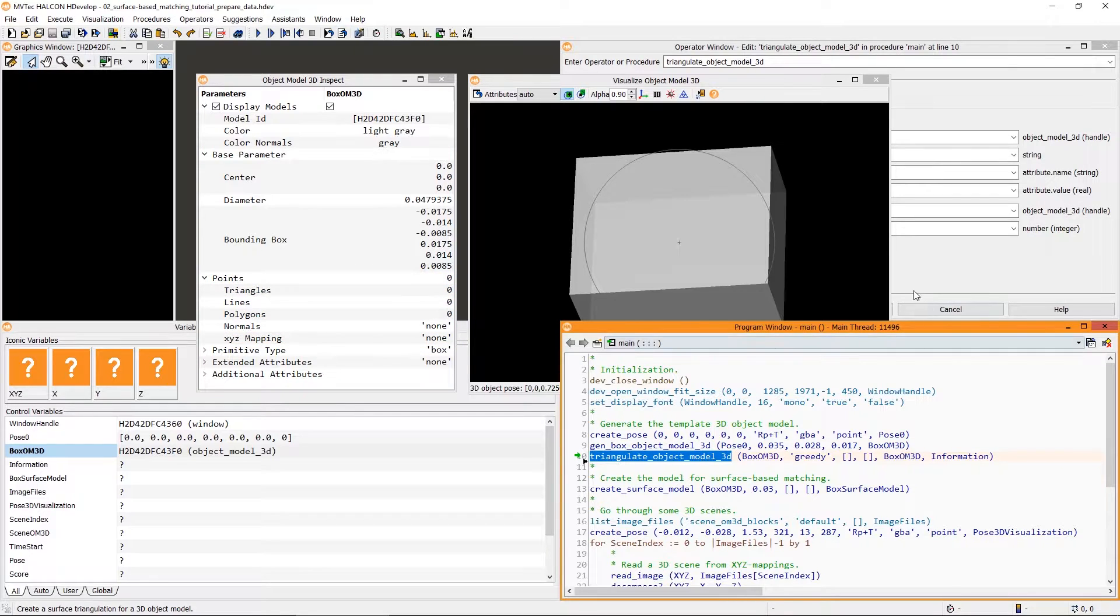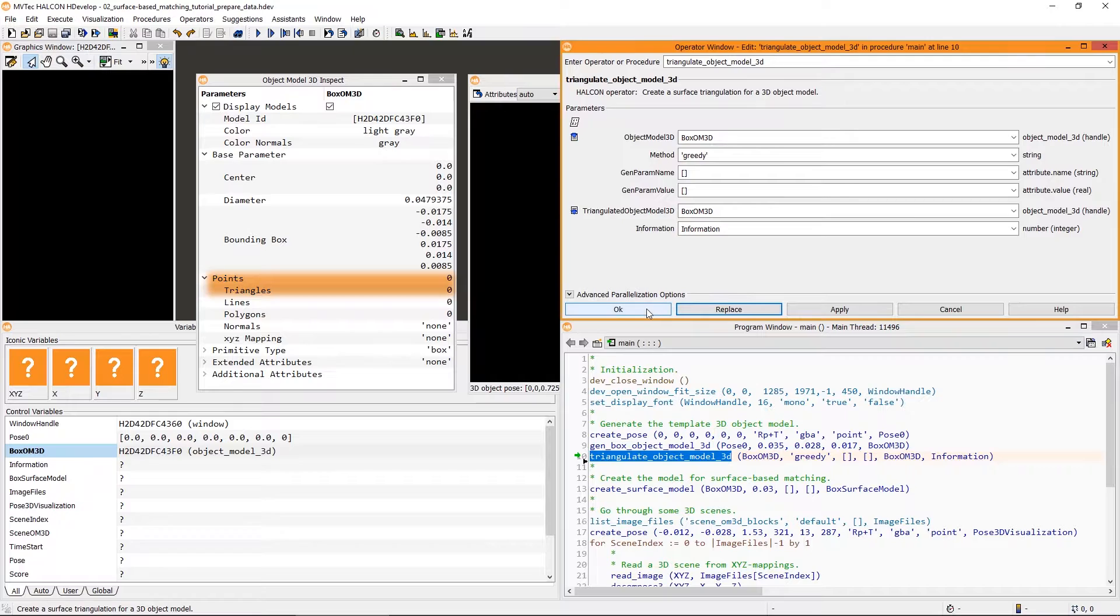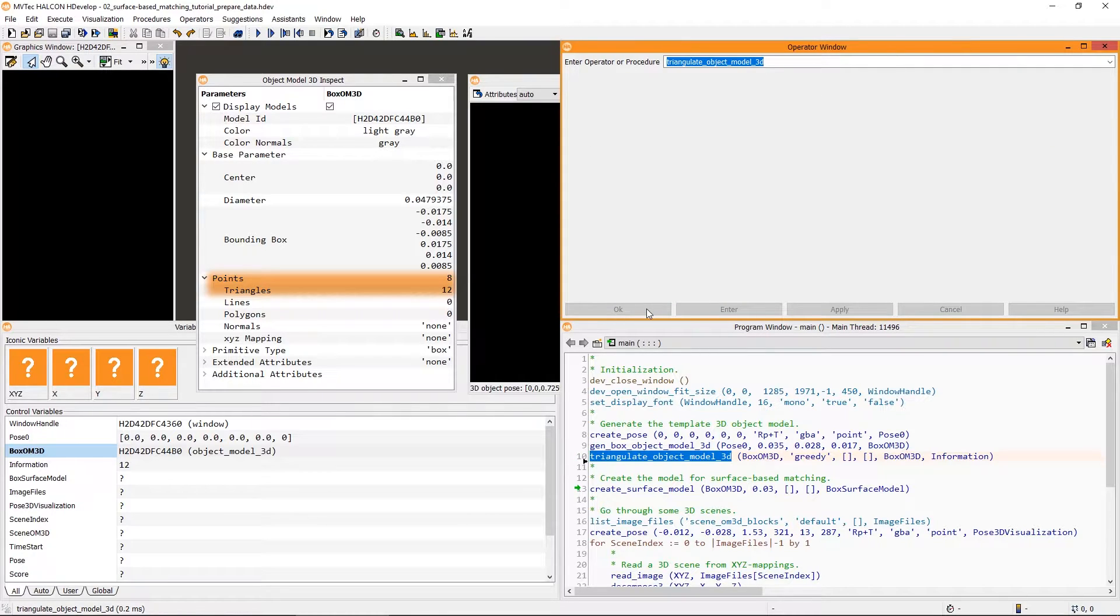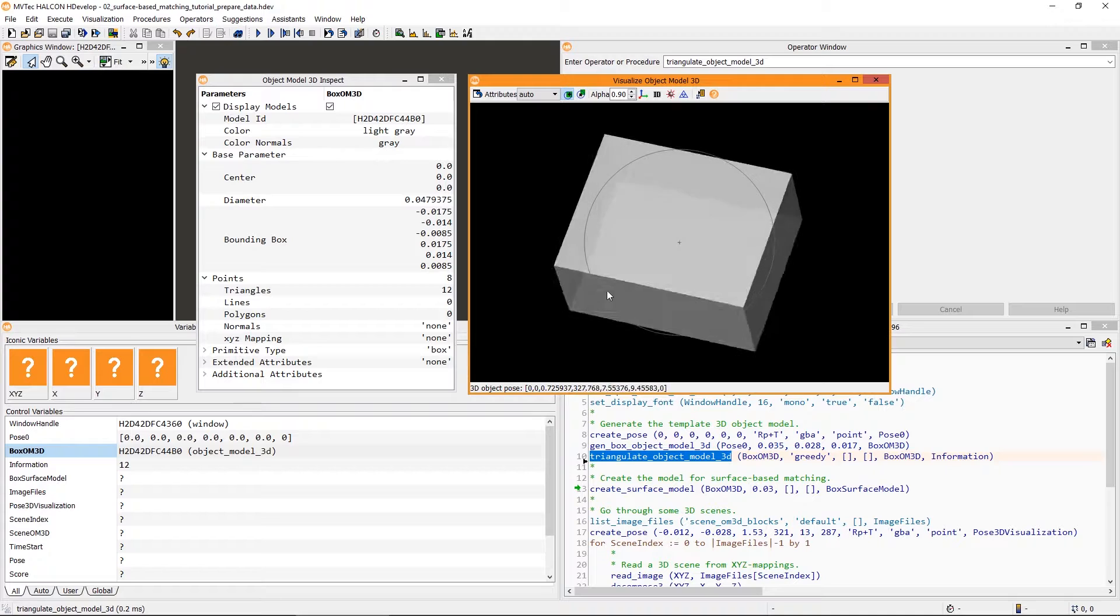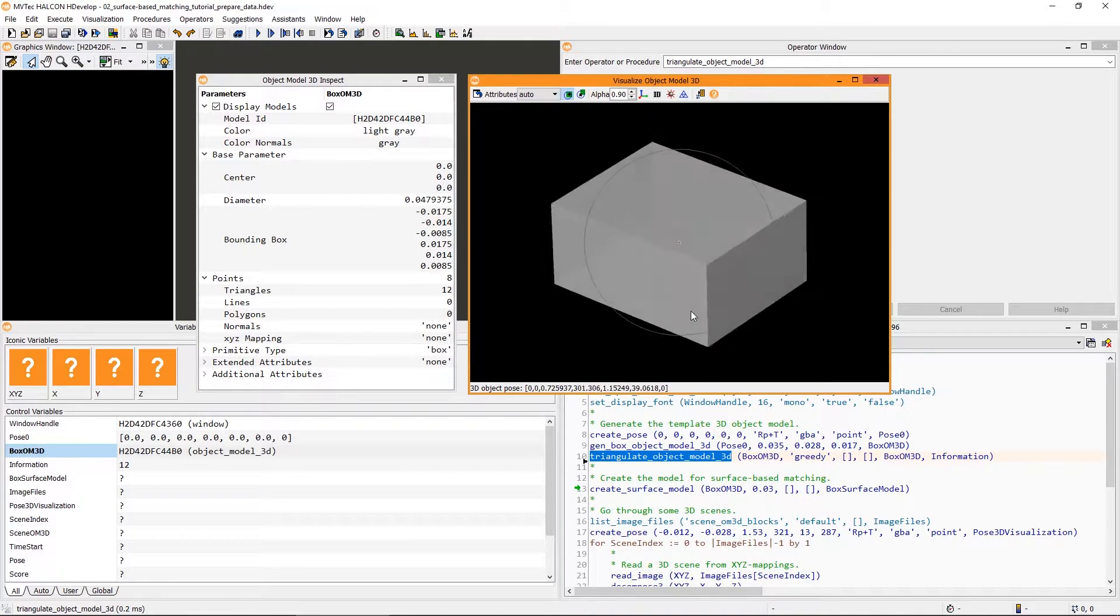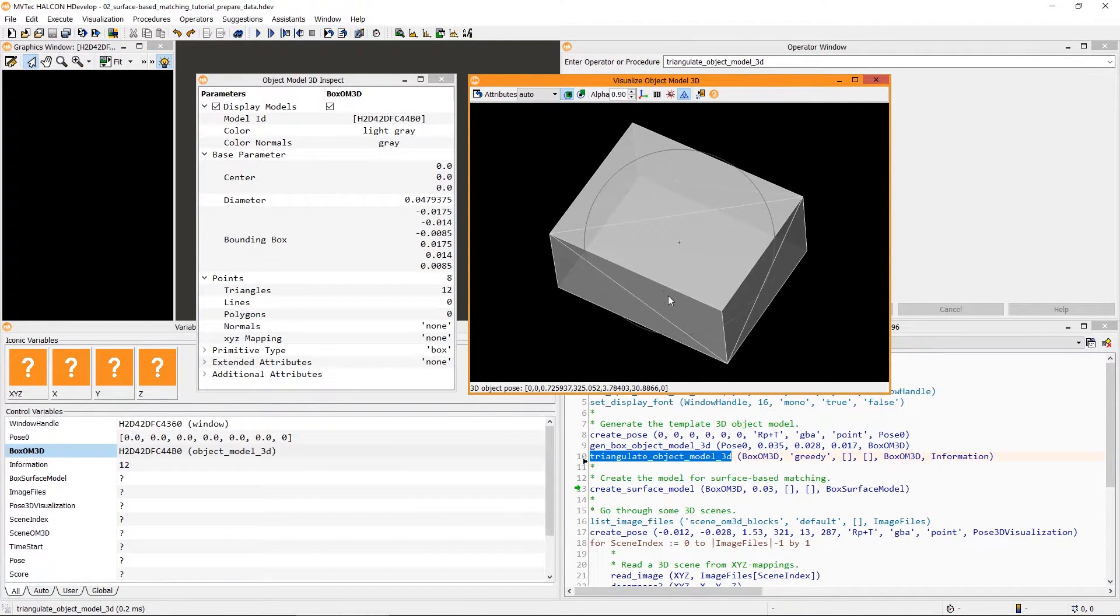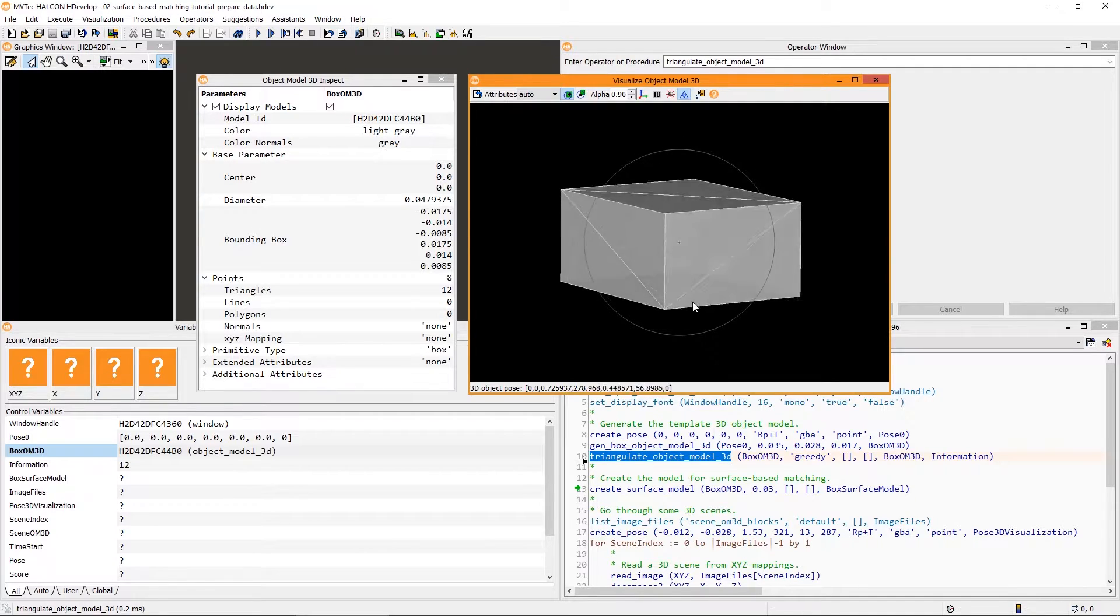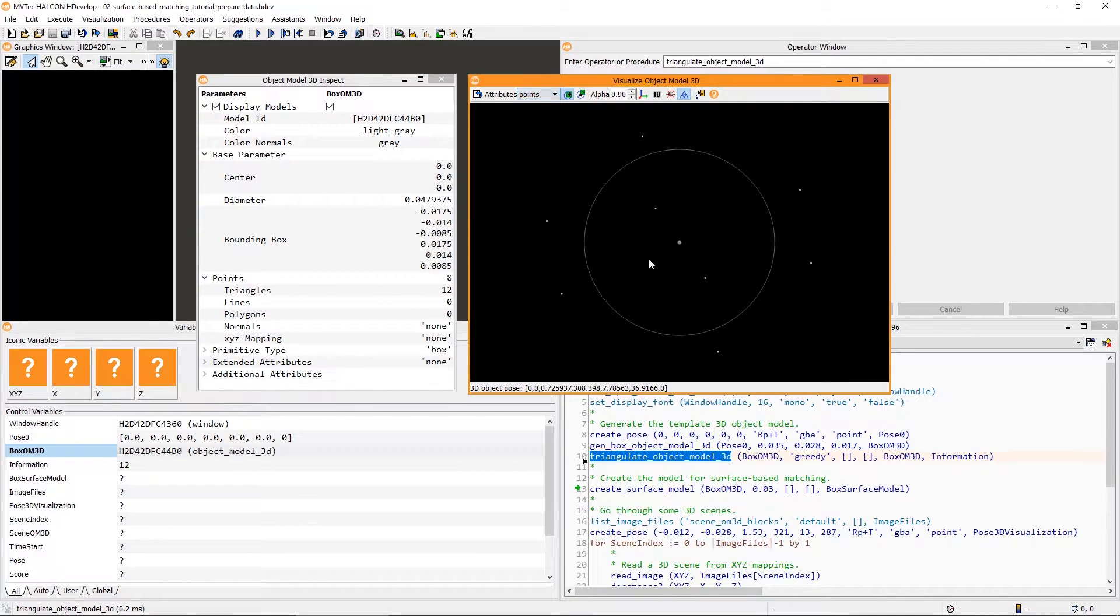Using Triangulate Object Model 3D, we can generate points and a triangular mesh for the box. When inspecting it, we can check out the primitive again, as well as the triangles and the points.